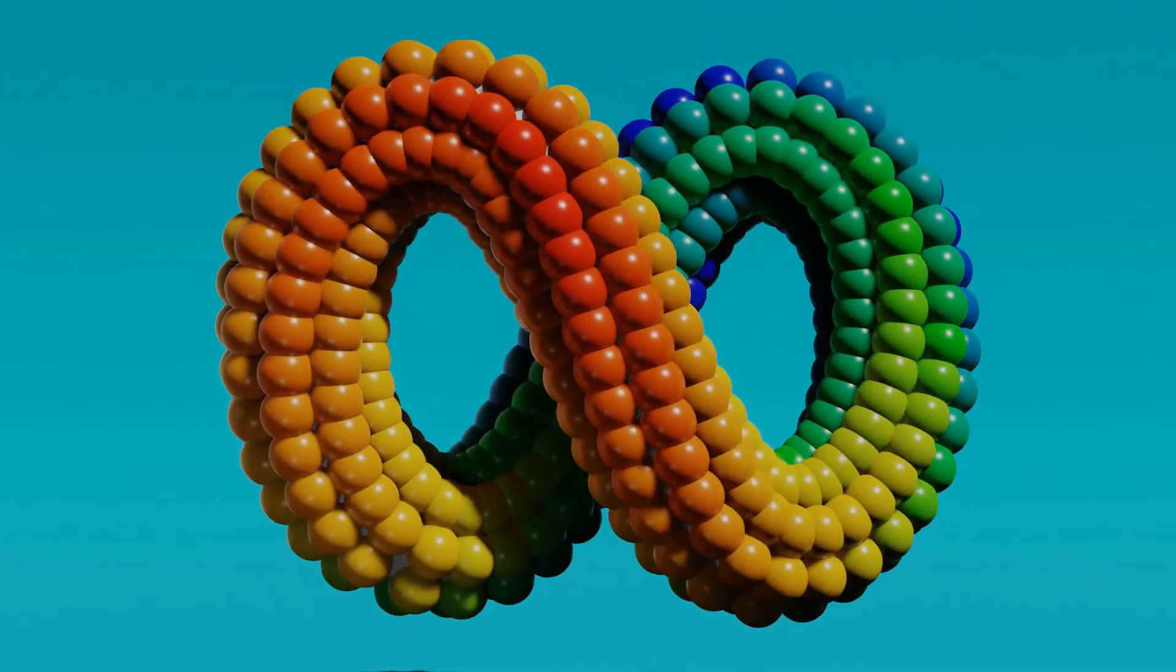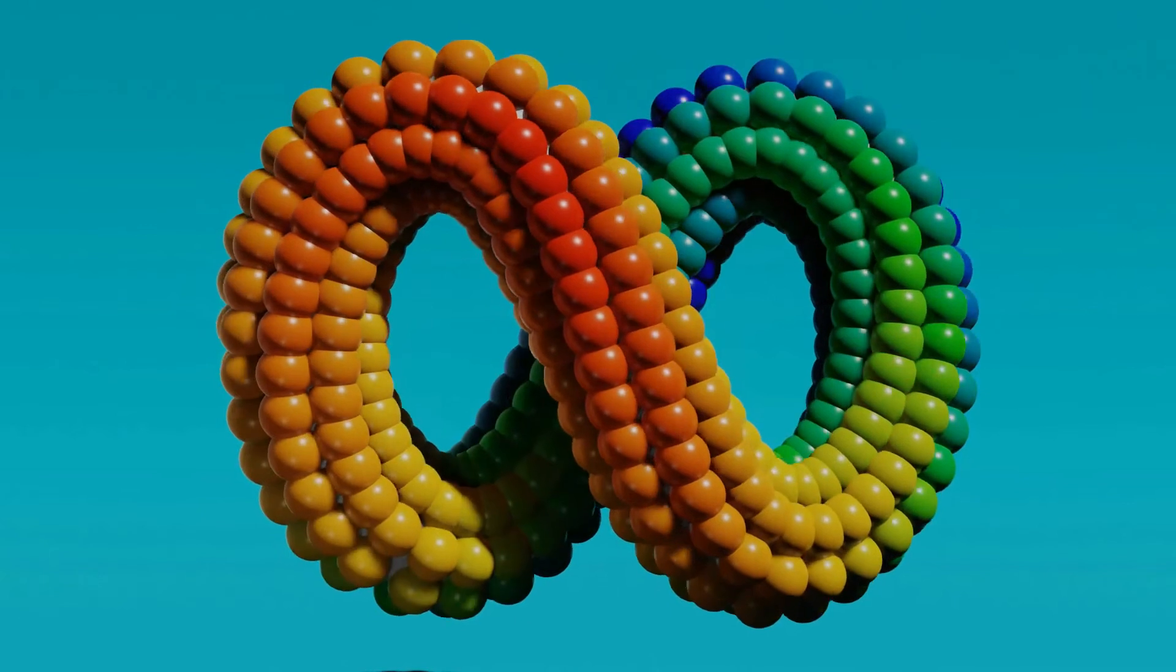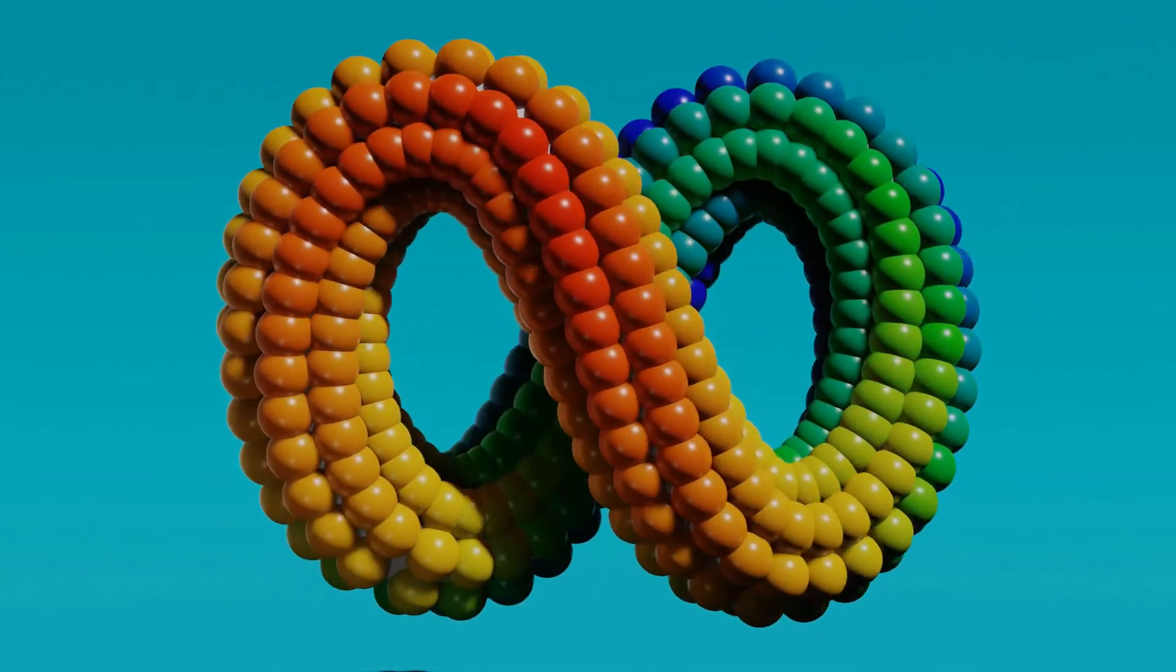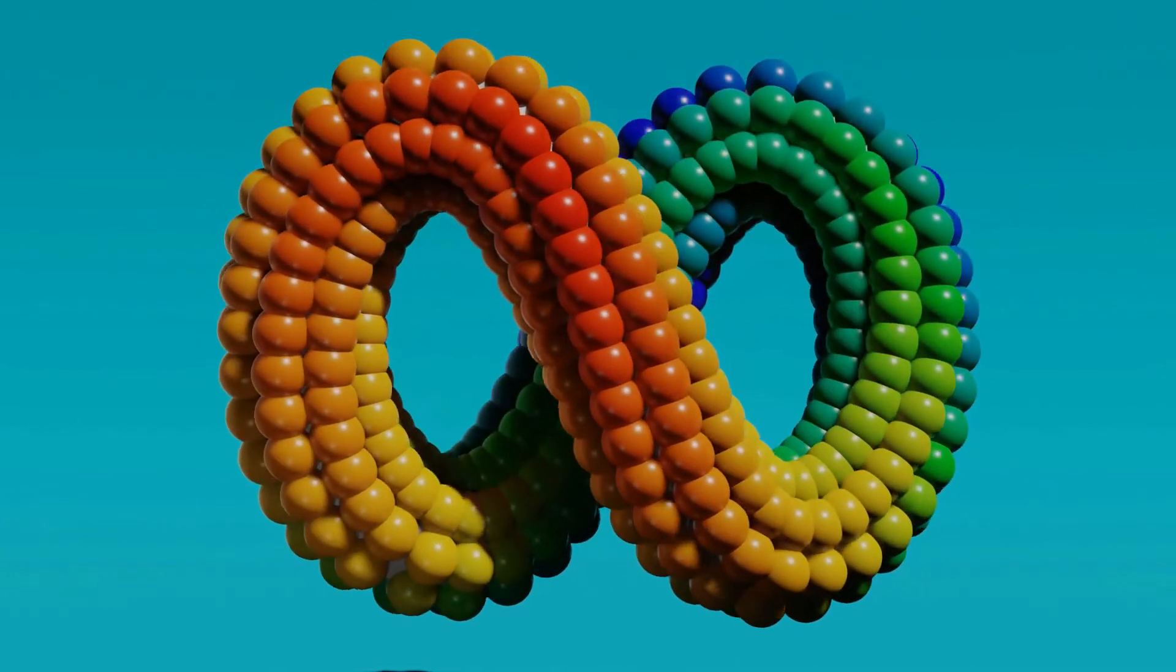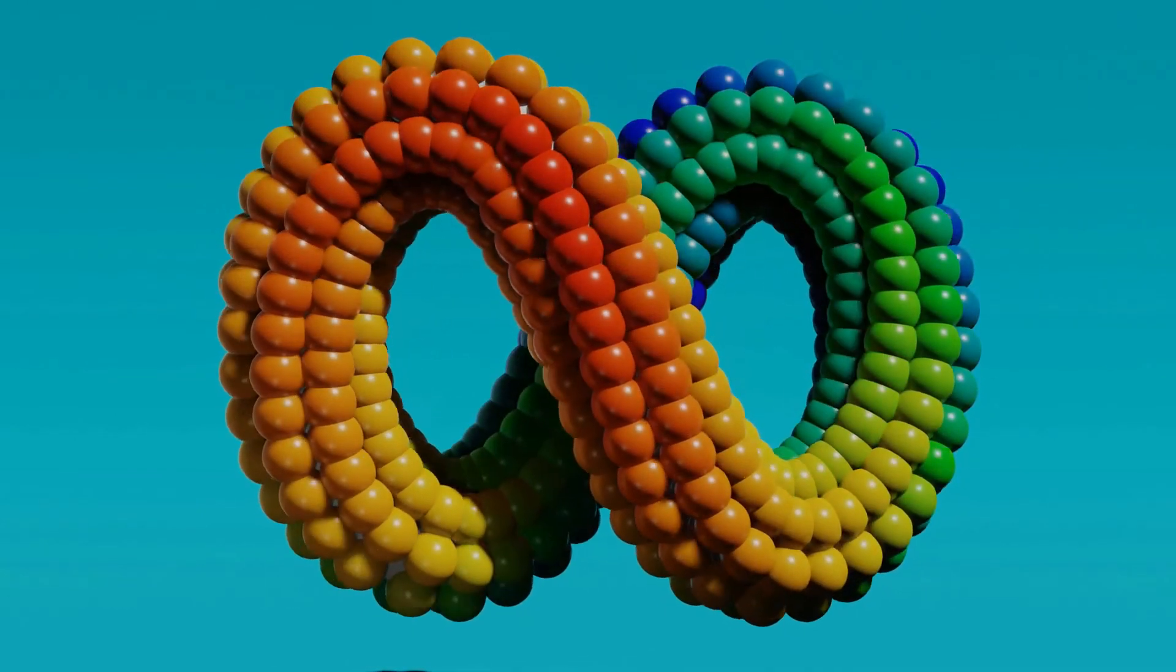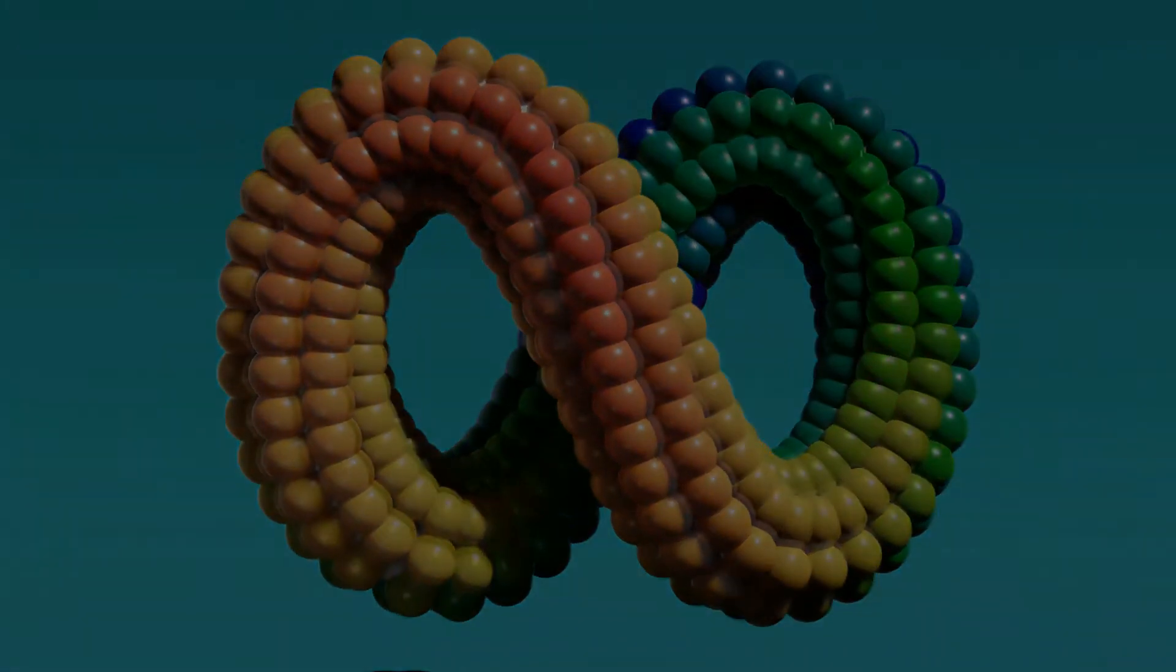Hey guys, in this video we will create this satisfying infinity loop in Blender 2.9.